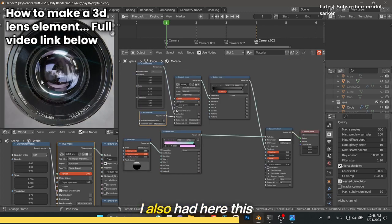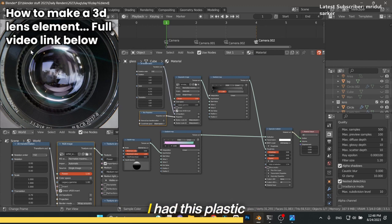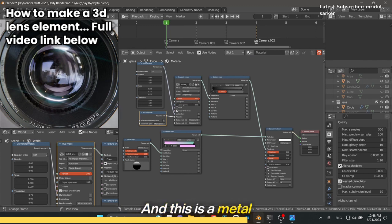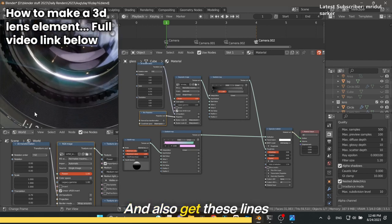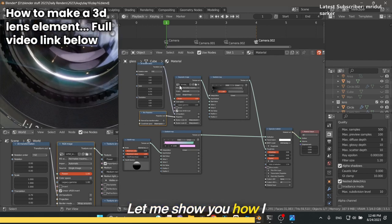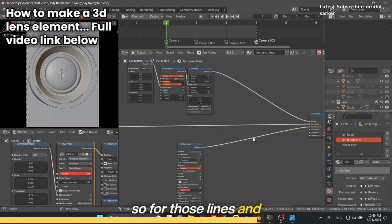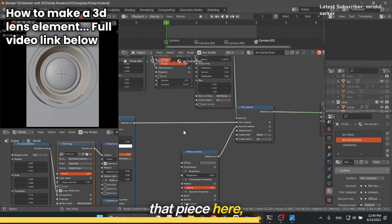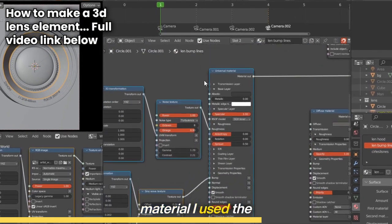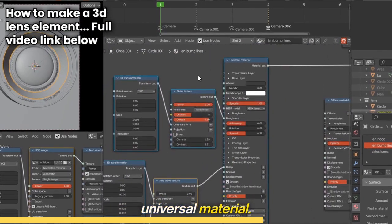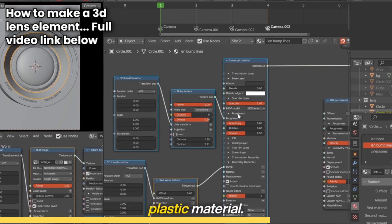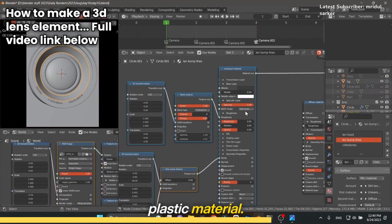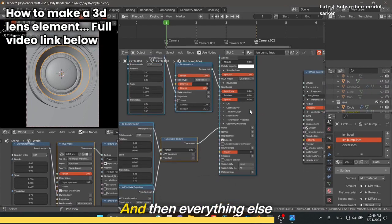I also had this plastic material here and a metal material. For the plastic material, I also got these lines in here. Let me show you how I did that. Here is the main material. I used the universal material. The albedo is kind of gray, basically like a plastic material. GGX is on.